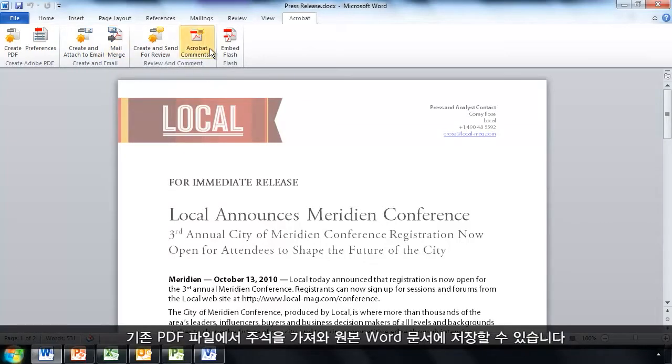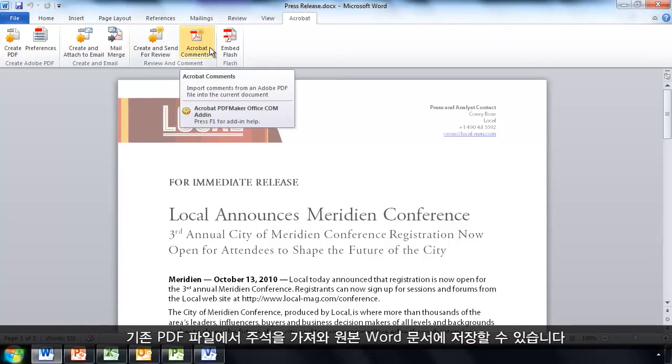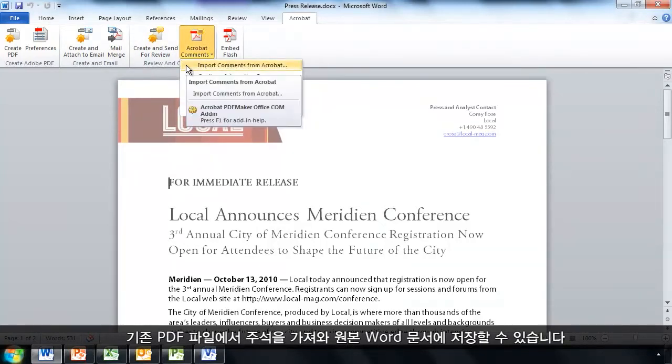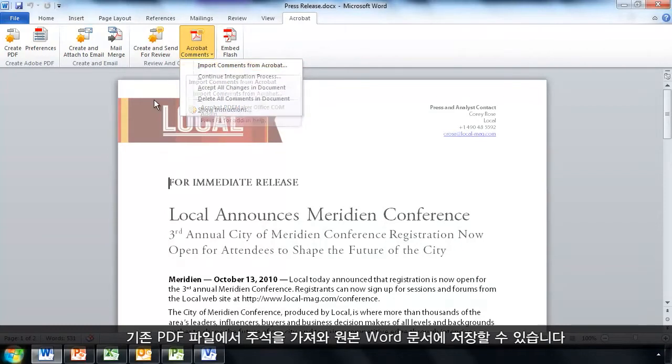I can also import comments from an existing PDF file and bring that into my source document here in Word.